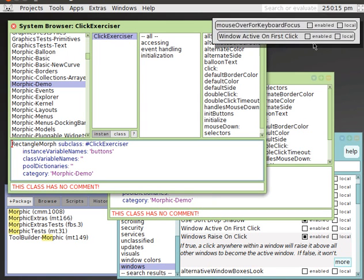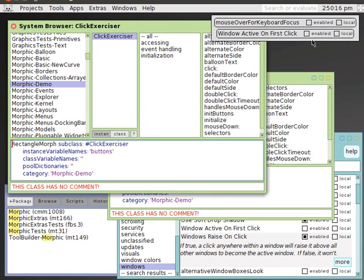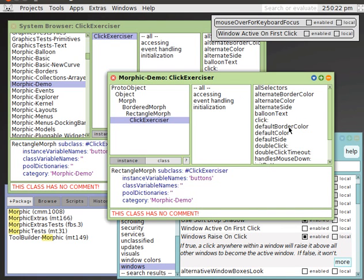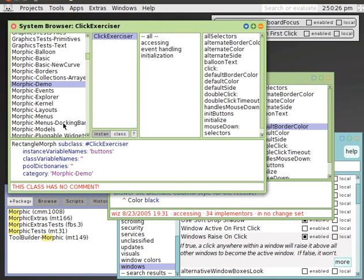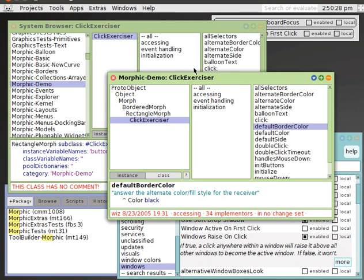Window active on first click. Now, when I want to change the Z order of the windows, I don't have to worry about where I click. Any click in a background window will cause the window only to come to the top, to become the active window.